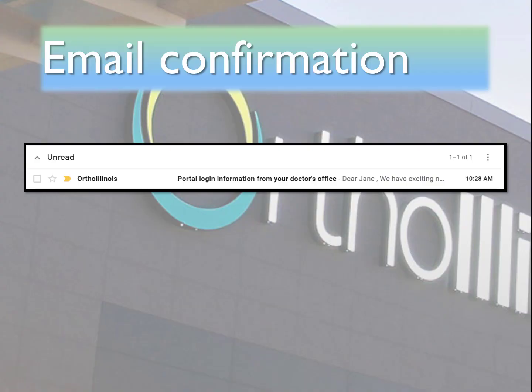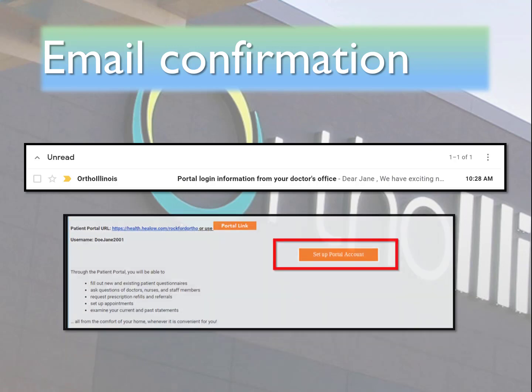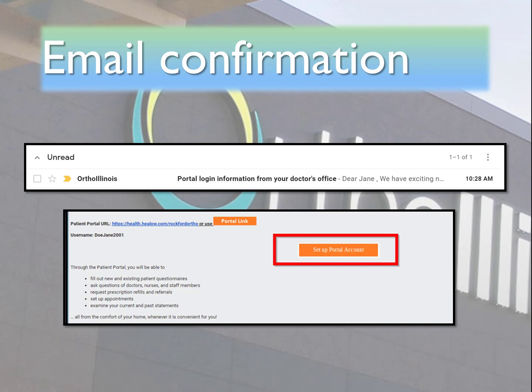Once you have scheduled your first appointment, we will send you an email confirmation to the address you have provided. Open this email and click the link to set up your portal account.